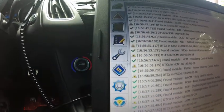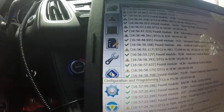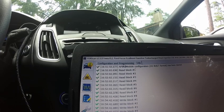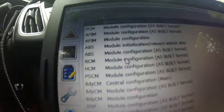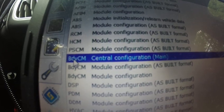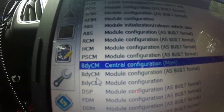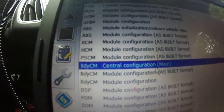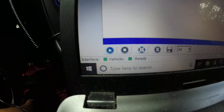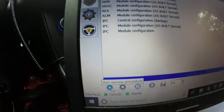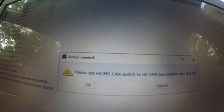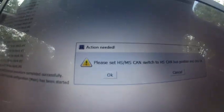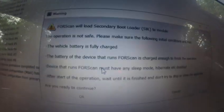We're going to go again to this one, configuration and programming. And the one we're going to be working with is this one, bdycn, the one that says main. So highlight that one and press play. OK. OK. Now it says switch to HS. Switch it and press OK.